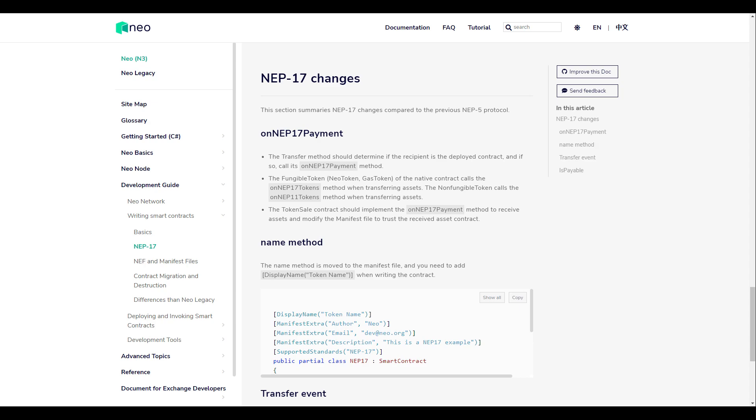End users can trigger any functionality in the contract, including wrapping and unwrapping and claiming gas, by simply transferring various assets directly to the Neoburger contract's public address, depending on the action they're trying to perform.